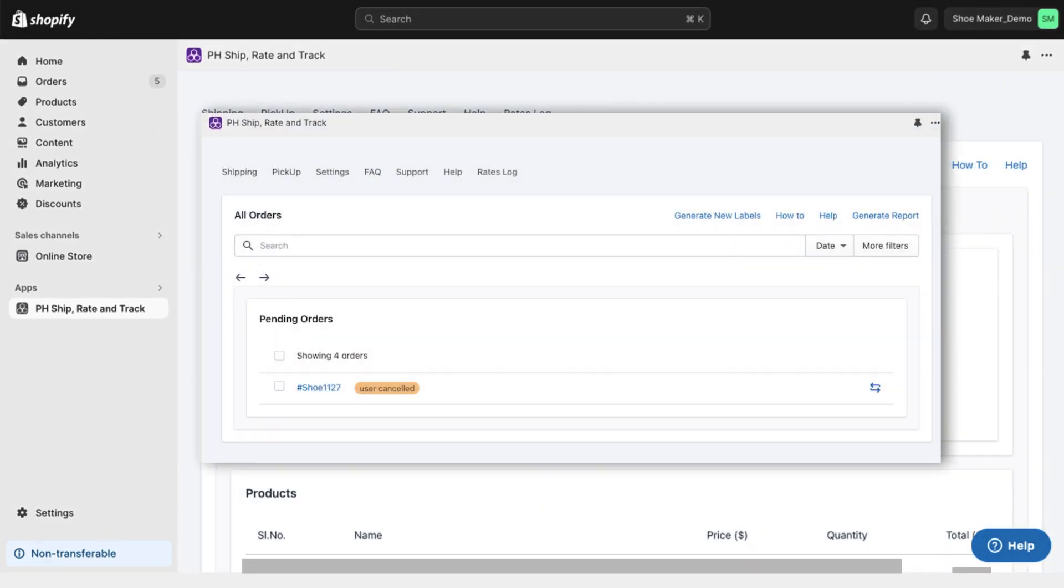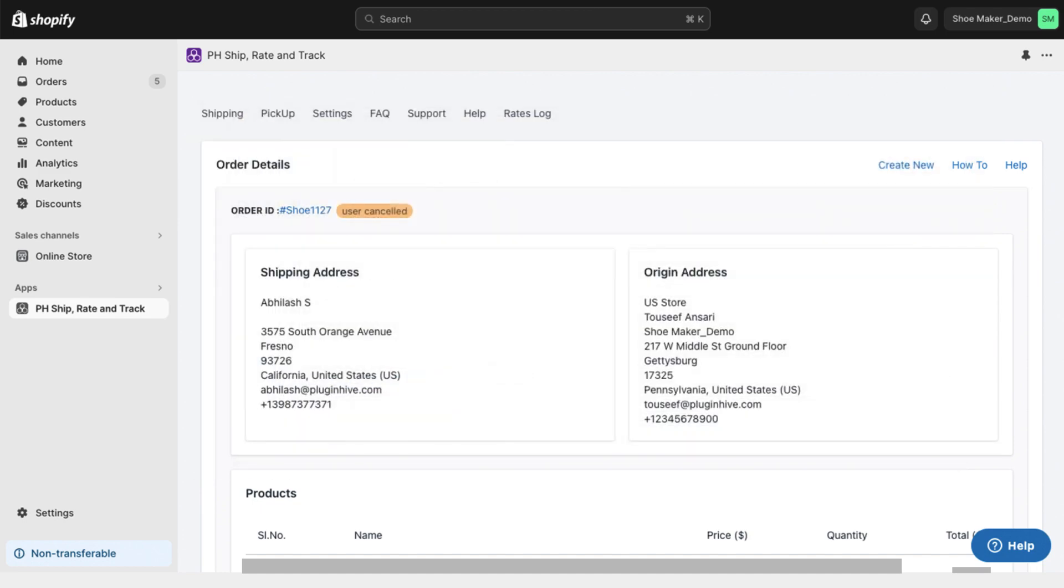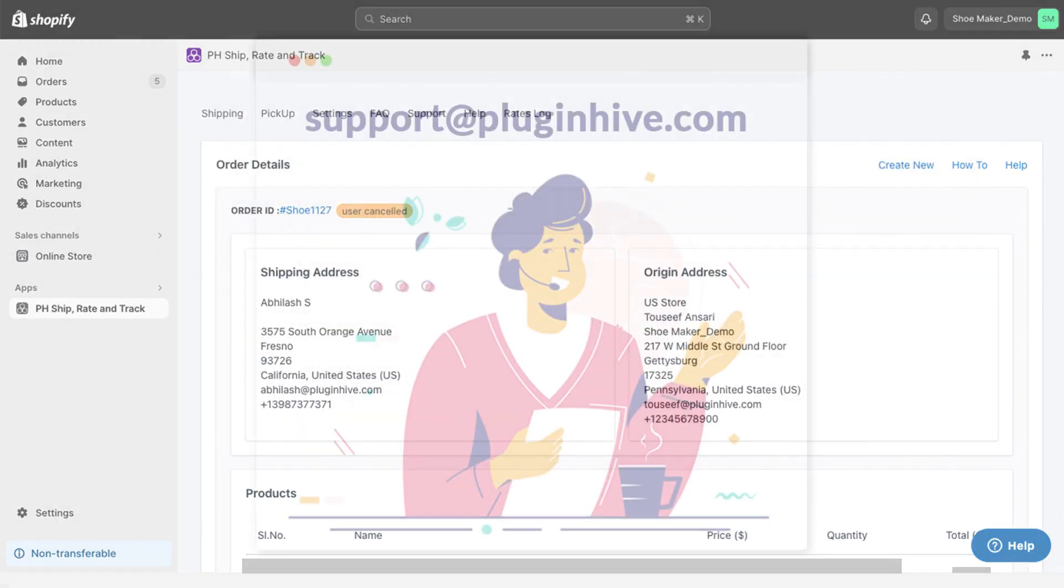You can find the canceled label in a separate section. If needed, you can create a new label for the canceled order.